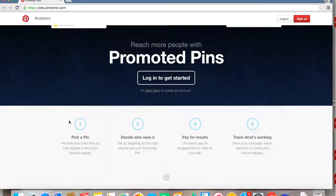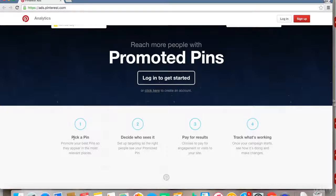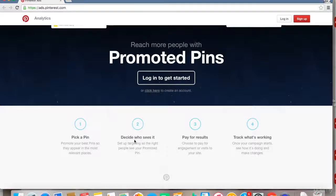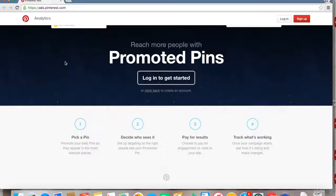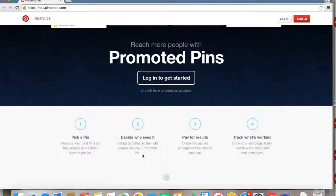just create a new one and select that to promote. The second step is 'Decide Who Sees It.' This is a very essential part—here you need to target who you want your pin to show to. This is really essential, and we'll be talking about this